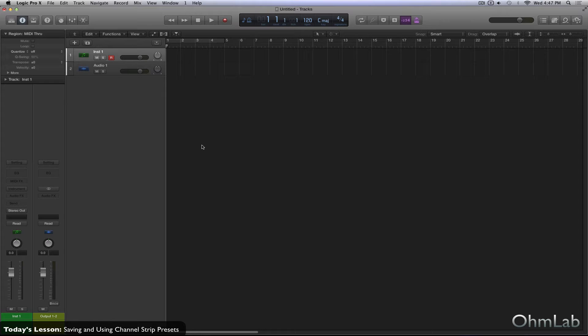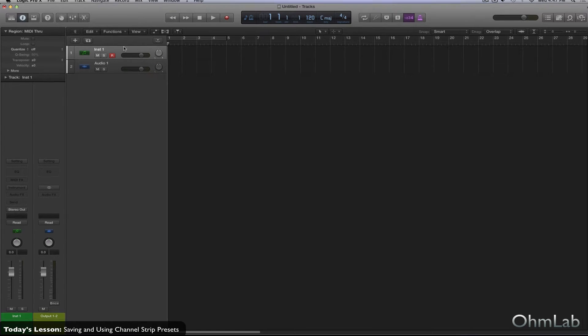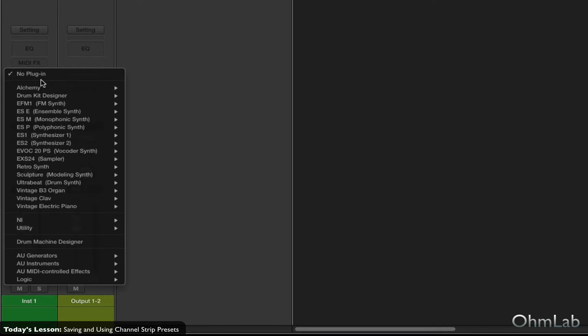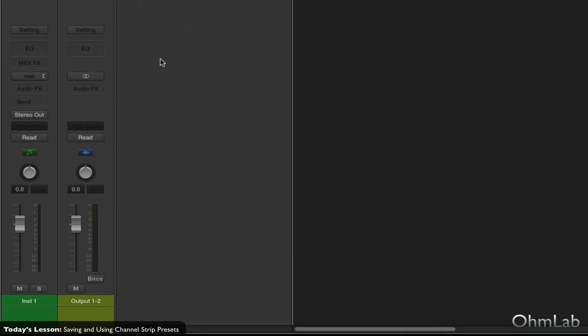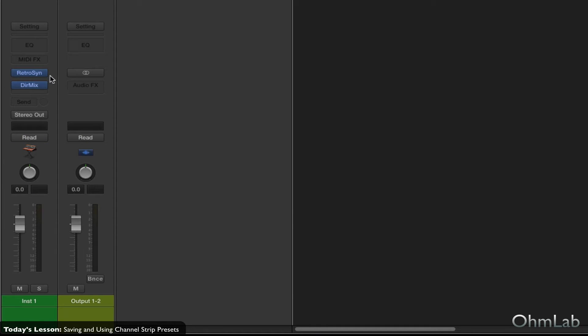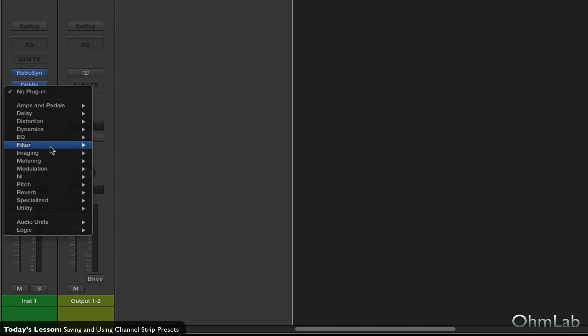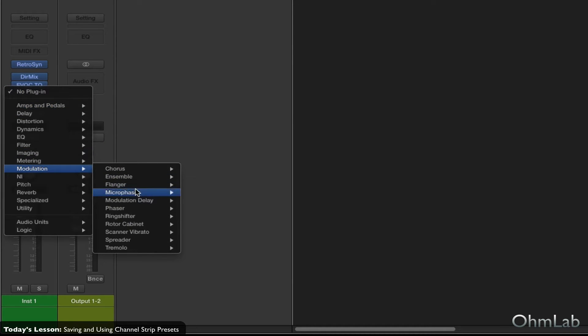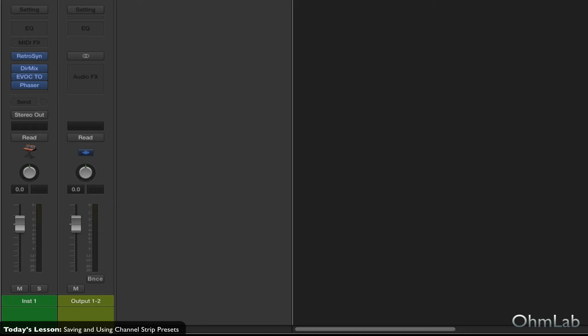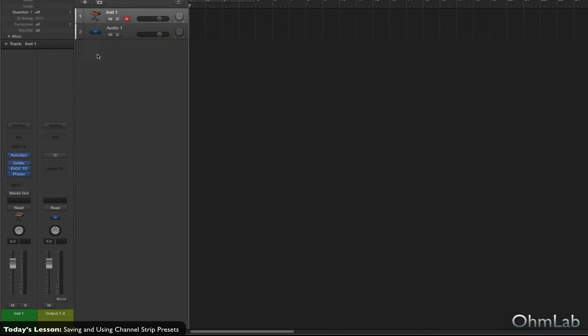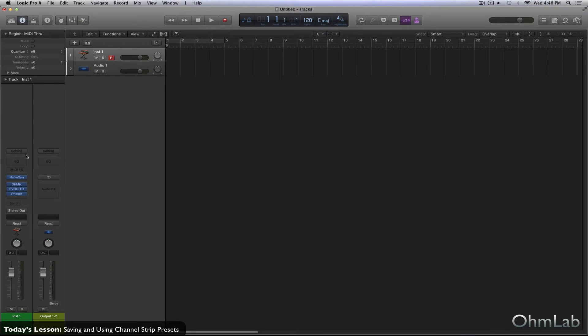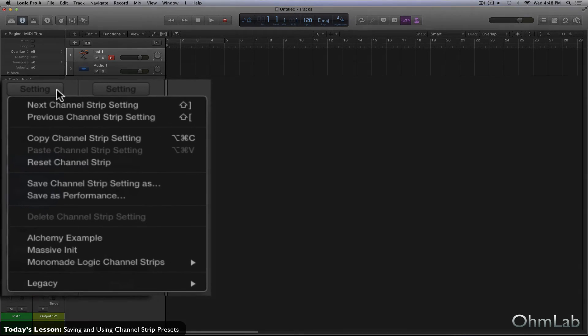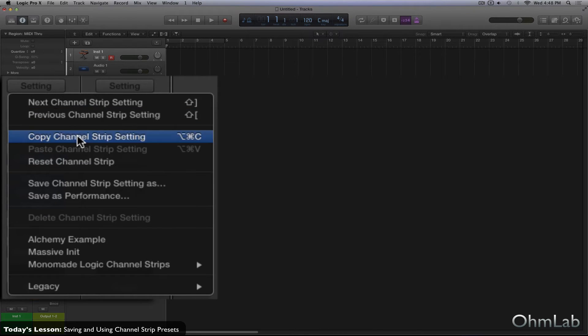So without further ado, we'll just run through the few different scenarios that you'll encounter on your own. So here is a software track. Normally what we would do with a software track is first we would probably add an instrument. So we'll just add a random instrument here. And let's say we dialed in this sound that's just absolutely perfect, and then we added several very unique plugins that took us quite a while to just get the perfect balance on. And we know that this is something that's so great that we're going to want to use it again and again in future projects.